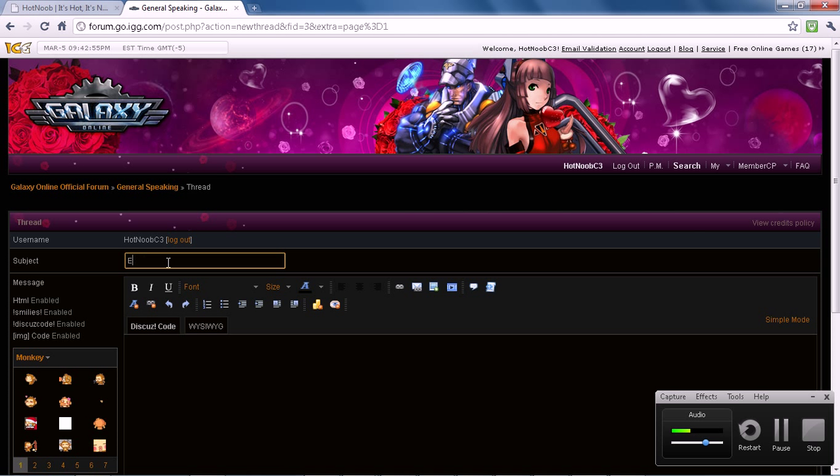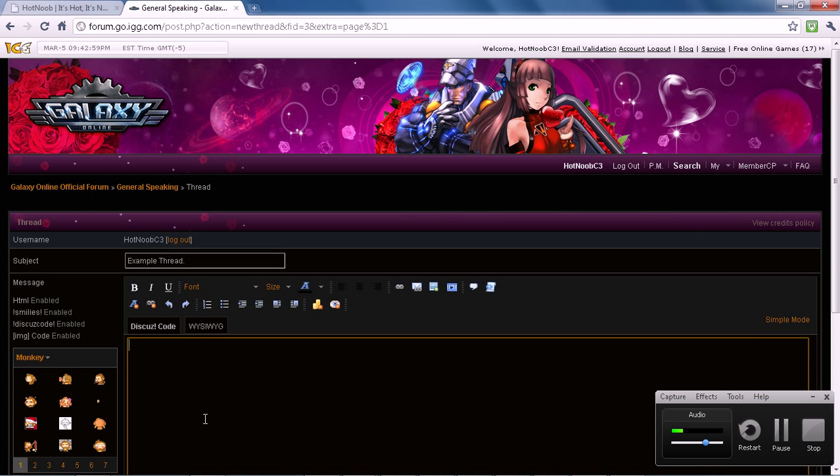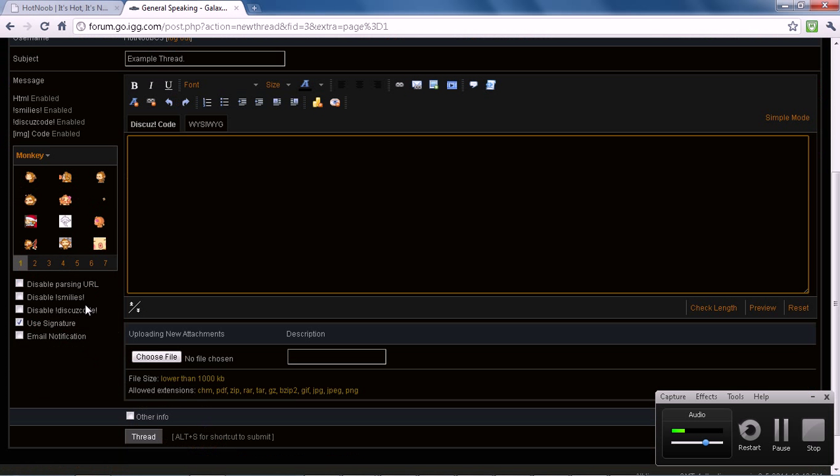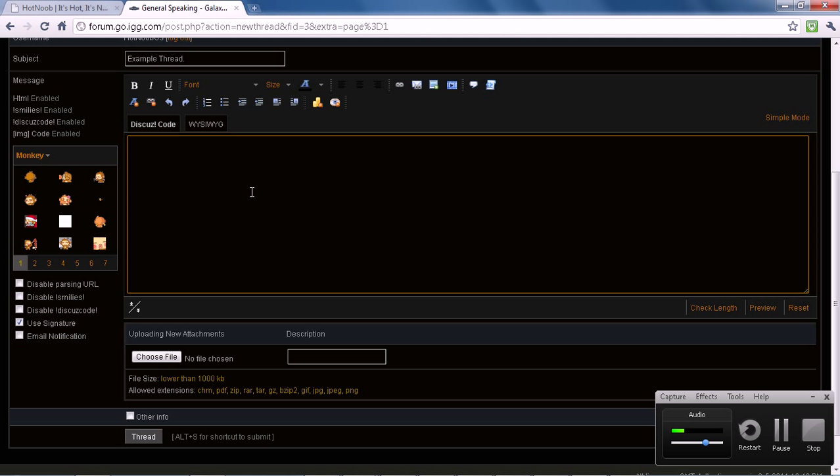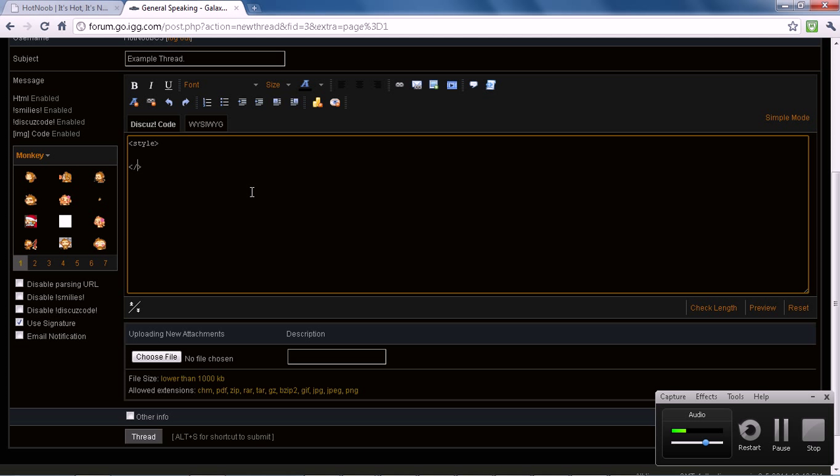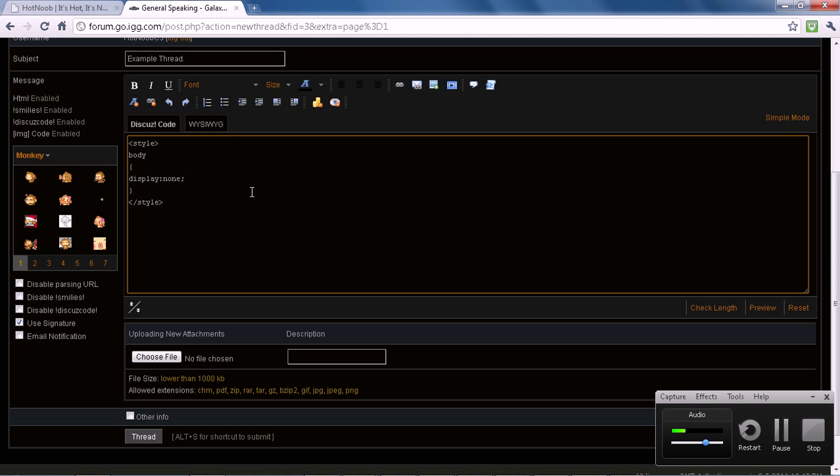So I'm just going to call this example thread here, and I'm doing it on this forum specifically because it's not that popular. So as you can see here, it says HTML enabled, right? So how HTML injections work is pretty much insert some code, right, style where you can go like body, display, none. And this will make the page blank the next time when it loads.